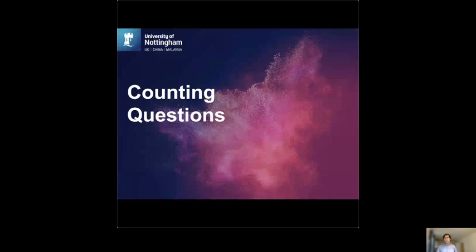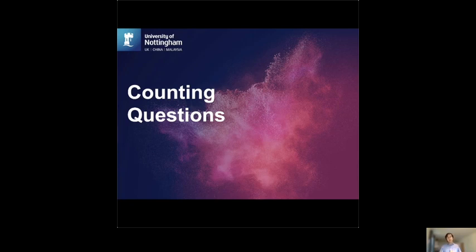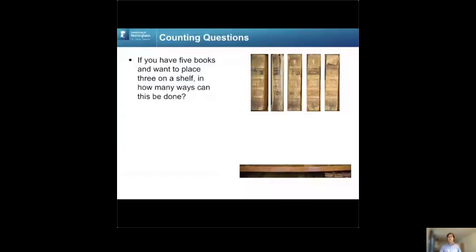So what's a counting question? A counting question could be a counter for a video — every time someone clicks play, the count increases by one, and at the end of the day I can look up how many people watched this video. But let me show you a more challenging example: say you have a bookshelf where only three books fit, but you have five books. In how many ways can you put three books out of five on this bookshelf if you also distinguish the order?